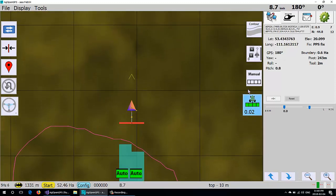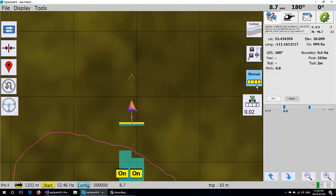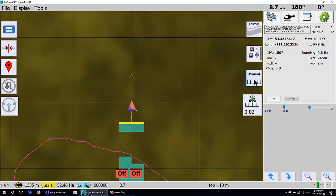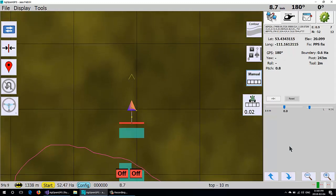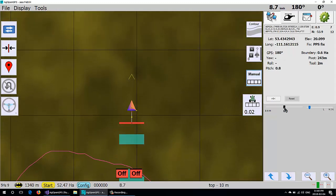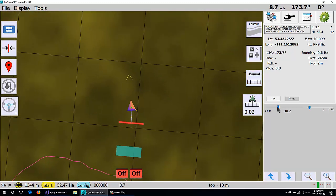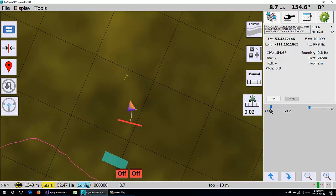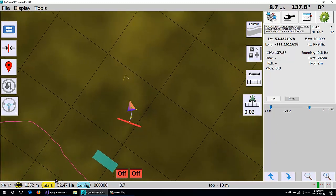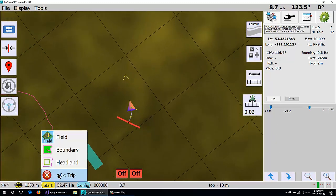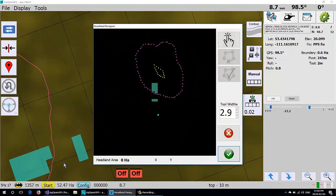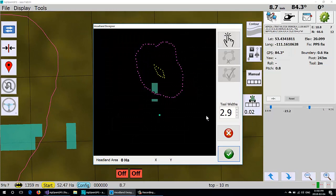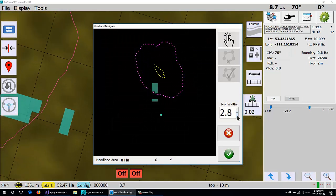But you can still apply manually and that sort of thing. In terms of a headland, you can create a headland inside of it.